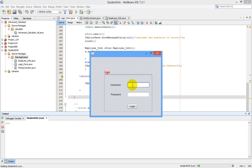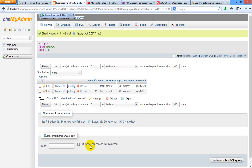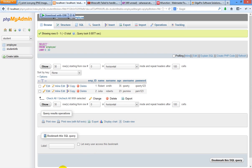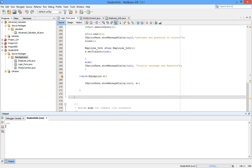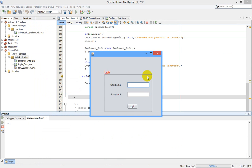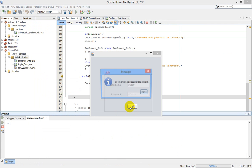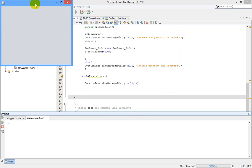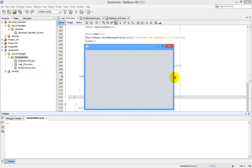Let's run the program. I am entering username as 'qwerty' and password as 'qwerty123', then clicking Login. The message 'Username and password is correct' appears and the new employee_info JFrame form opens successfully.